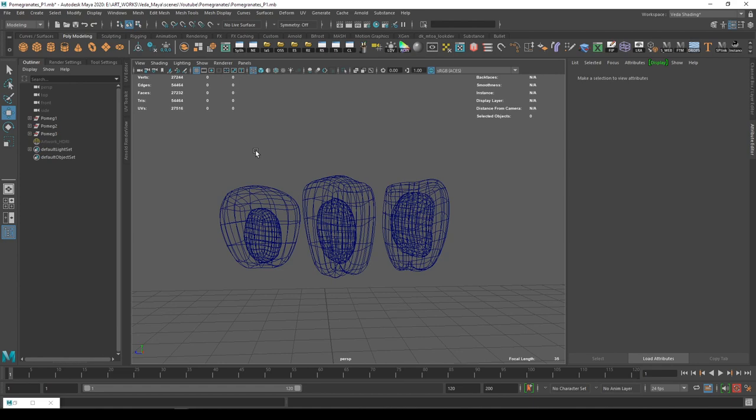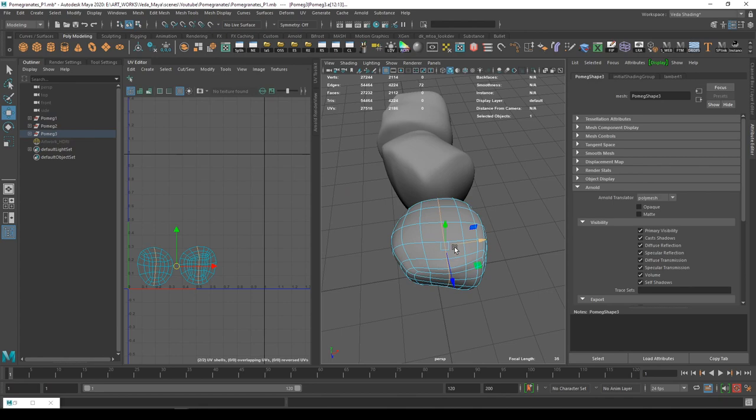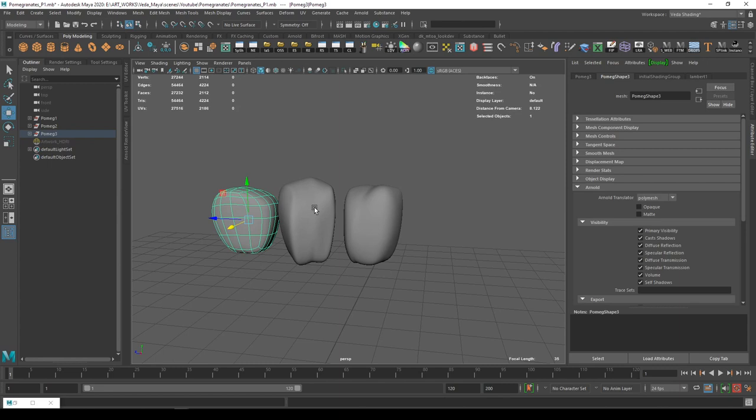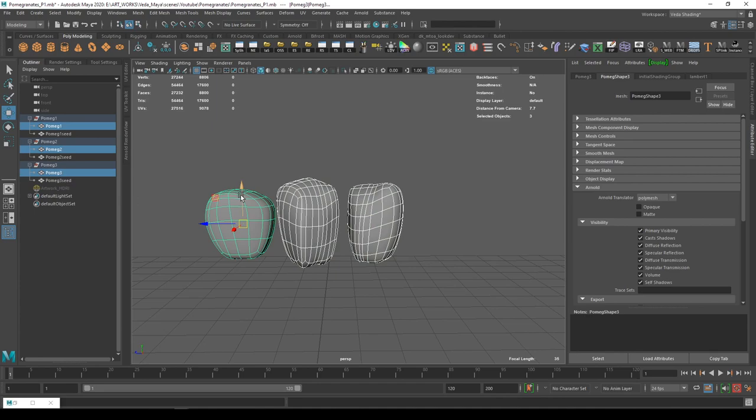The UVs for all the three models are very simple. I've just cut the seams in the center and unwrap them. It's a very simple process, nothing really complex in this. I export them to Substance Painter through OBJ format.